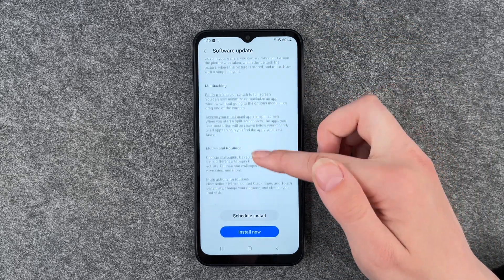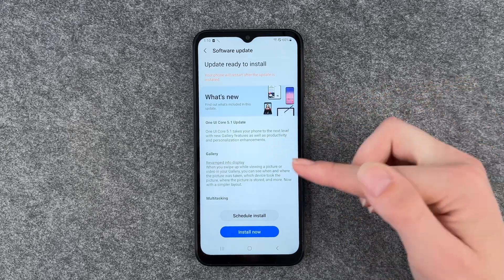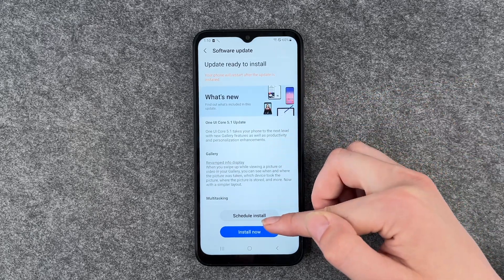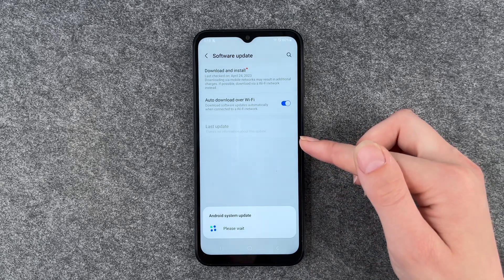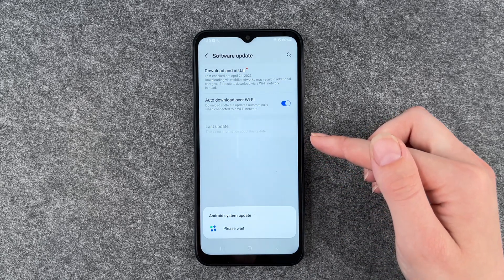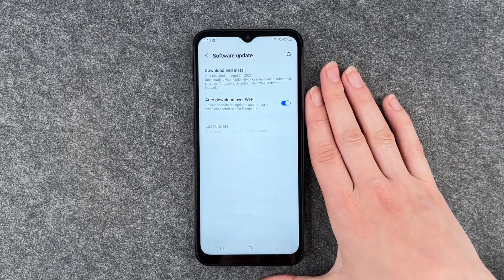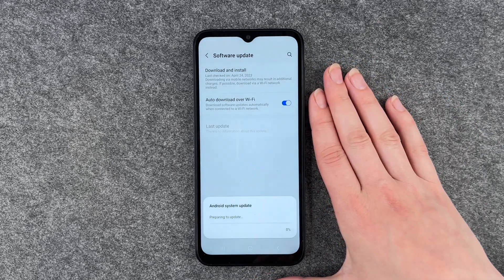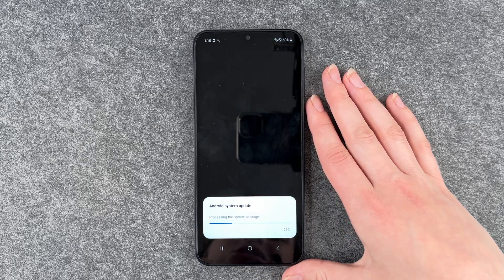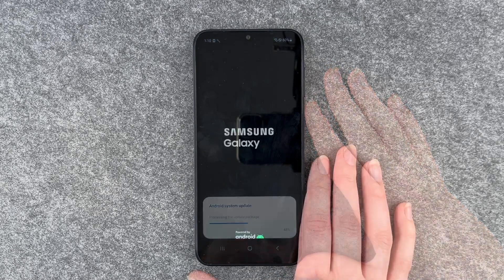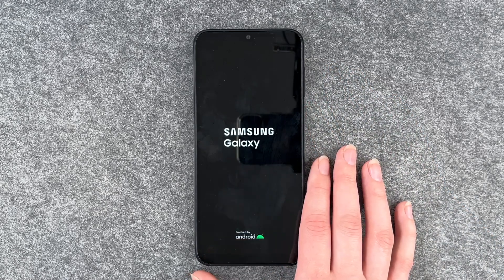We have a new update available. We can schedule the install or say Install Now. Then the update will be downloaded and installed, and now it's restarting.